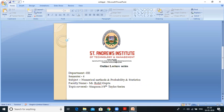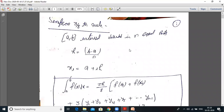Today's topic is Simpson 3/8 rule and Taylor series. In the first unit we have Simpson 1/3 rule, and we have started a new unit, that is the second unit: Taylor series. Then we will discuss the Euler method, Euler modified method, and Runge-Kutta method. So let's start with Simpson 3/8 rule.